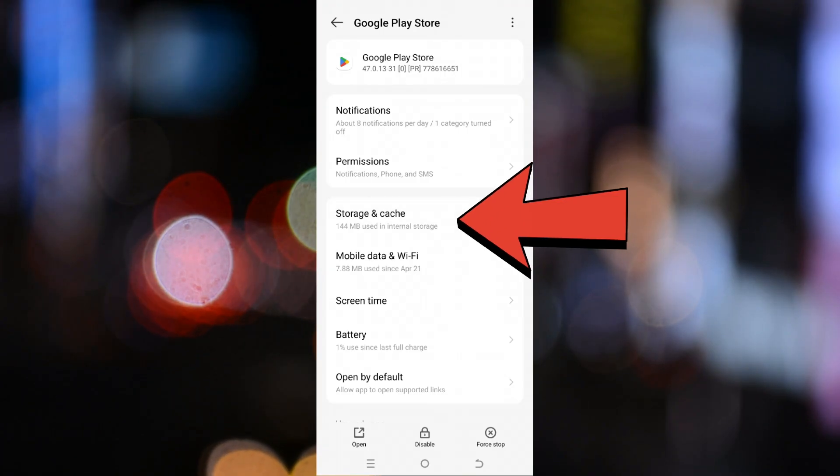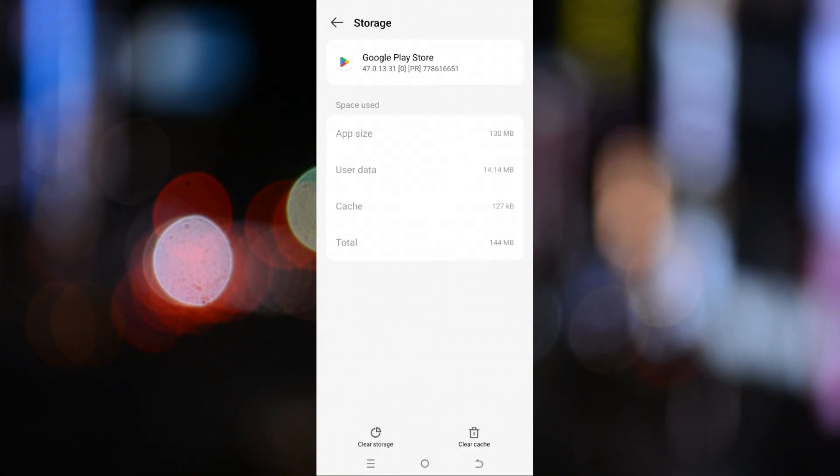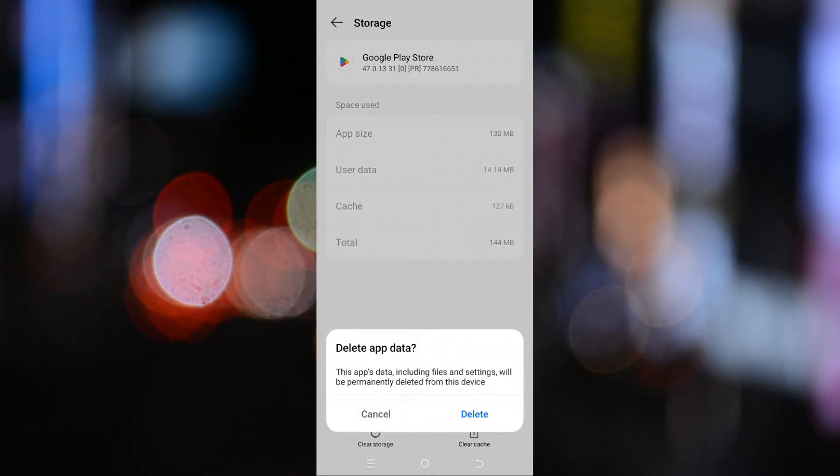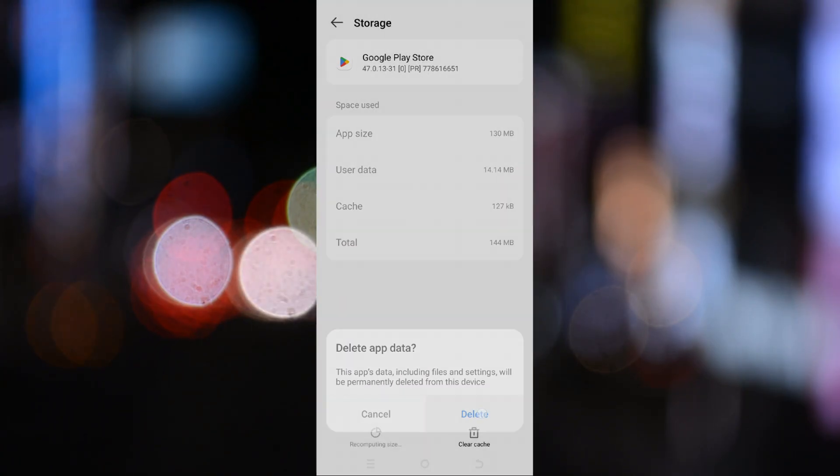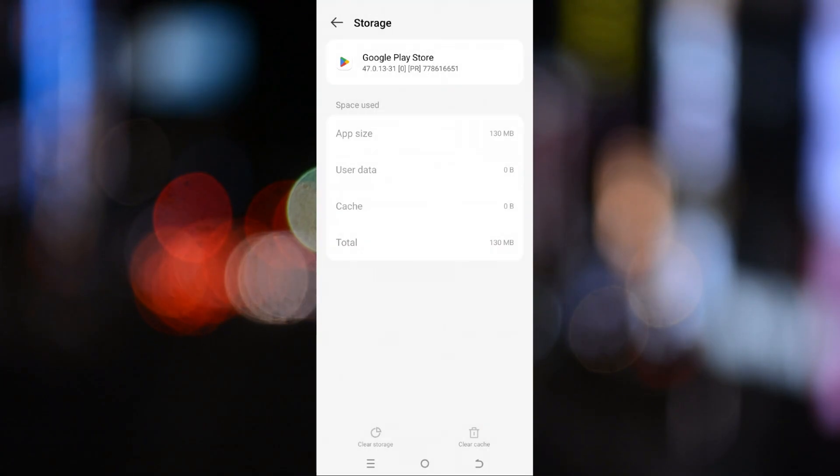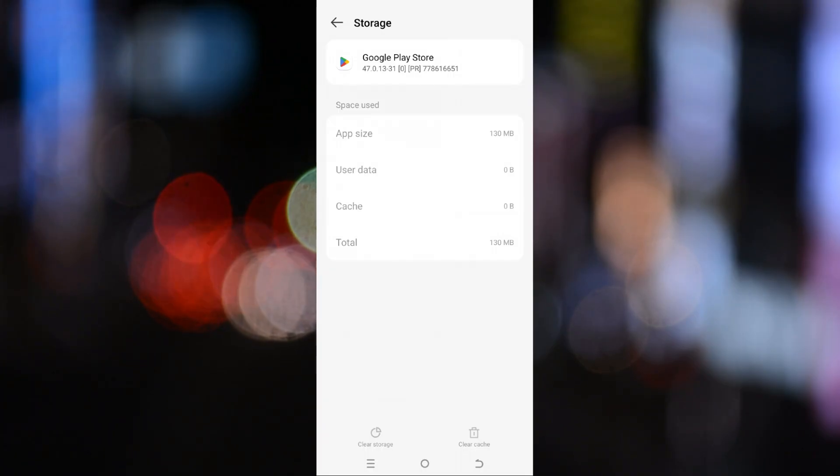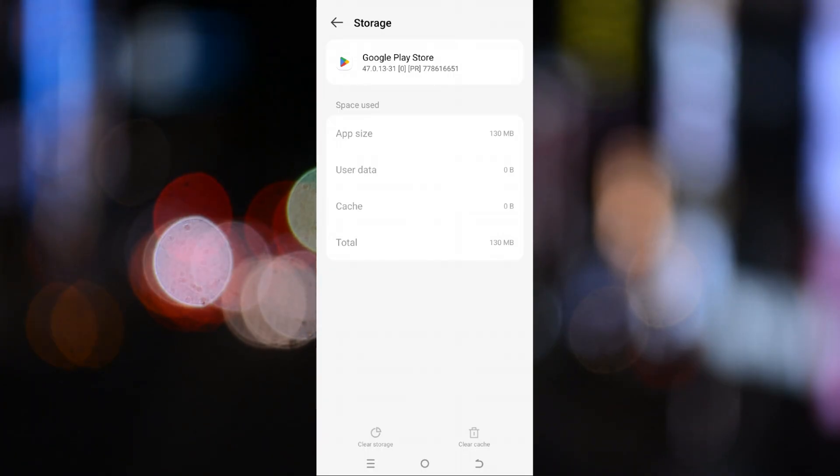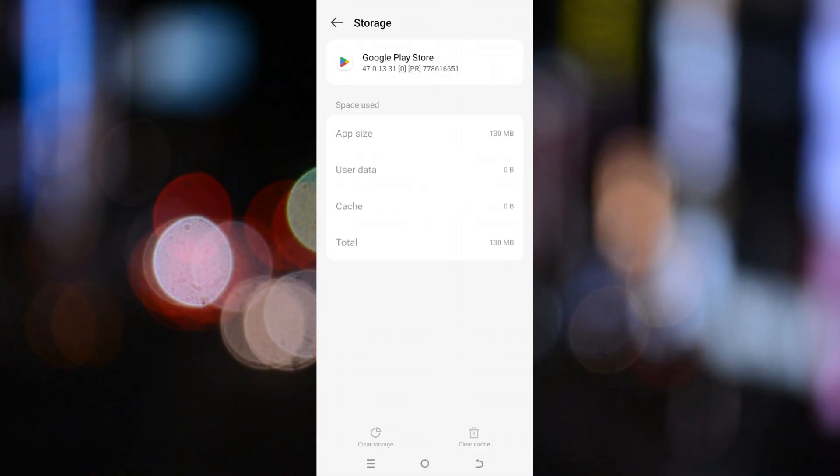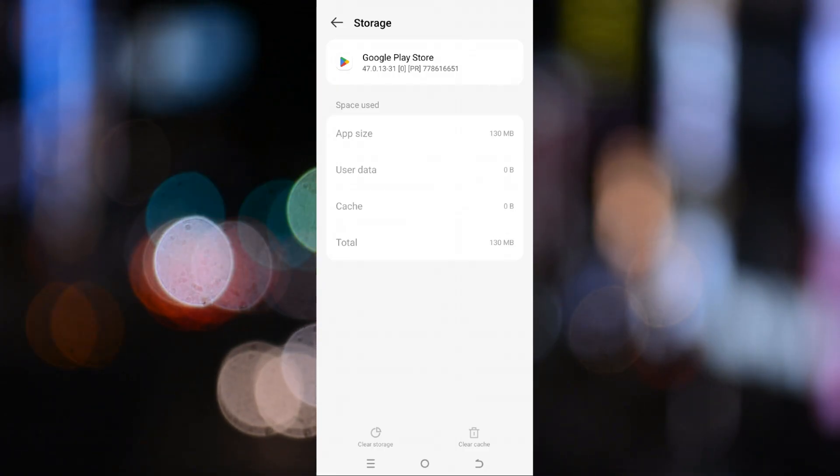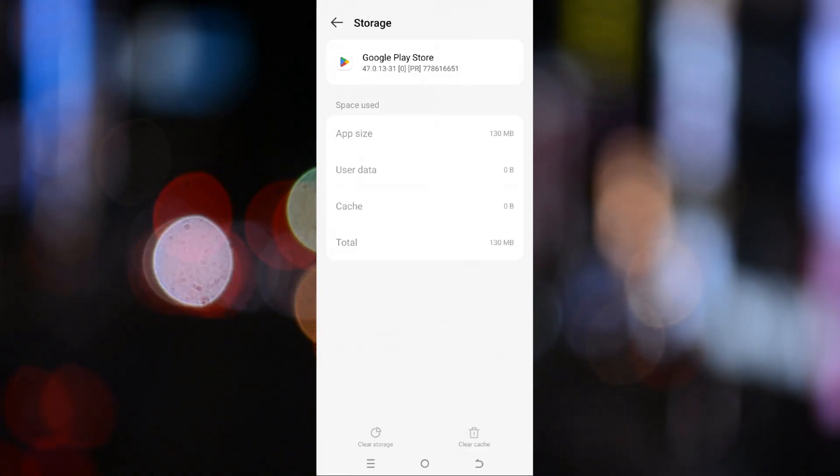Now, tap on storage and cache once more, and this time tap on clear storage. This will reset all the data related to the Play Store, including temporary files and settings. Don't worry, this won't delete your Google account or installed apps. It simply refreshes the Play Store system files.